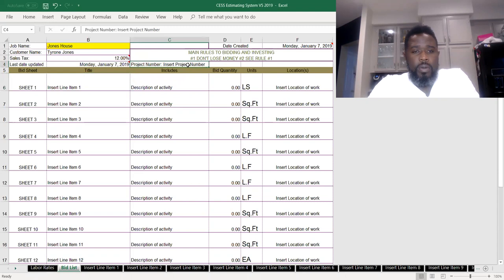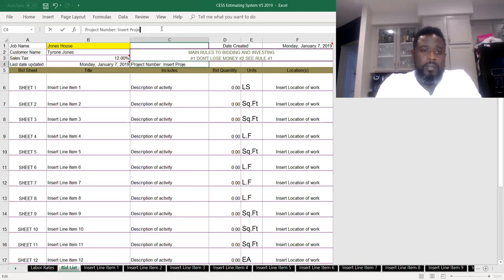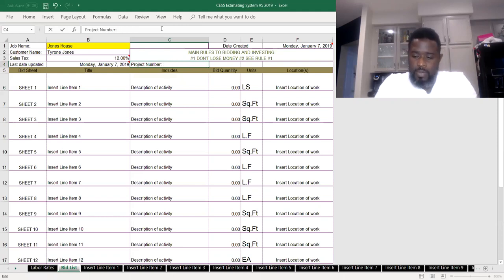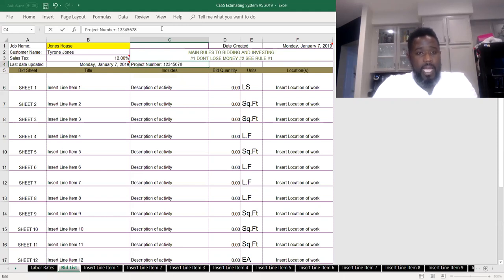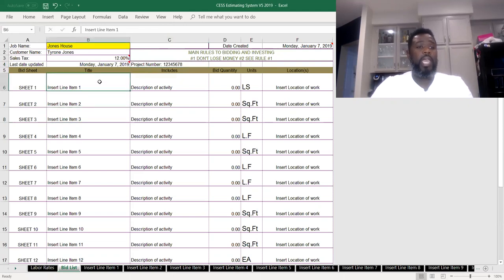In here you enter a project number. I don't have a project number, so we do 1, 2, 3, 4, 5, 6, 7, 8. That doesn't sound like winning numbers, but we'll go ahead and do it.